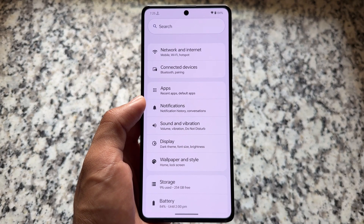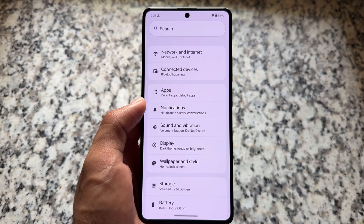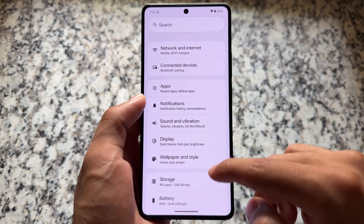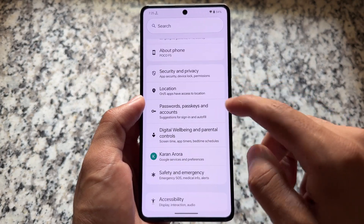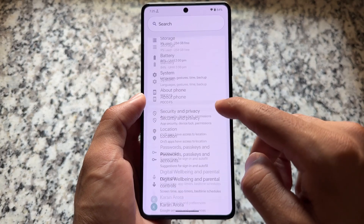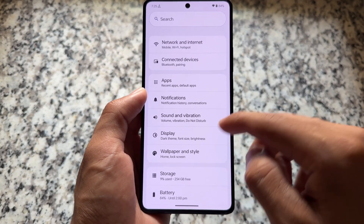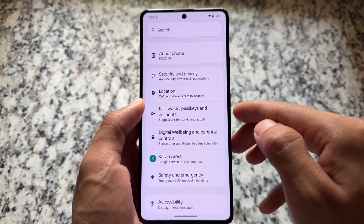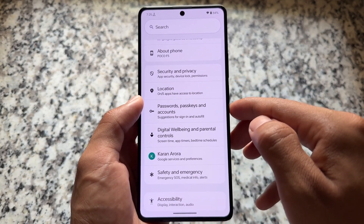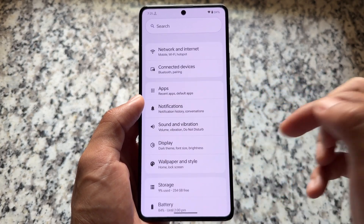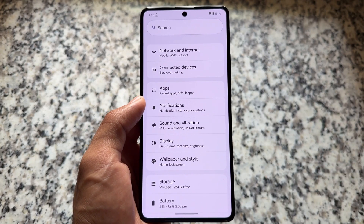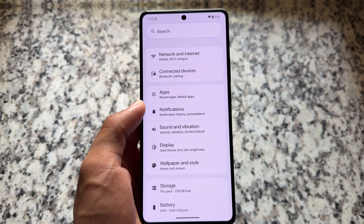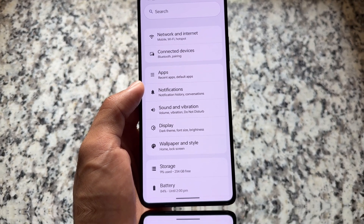If you move on to the settings UI, you will notice there are no heavy customization options or extensive features. Yes, this is not a feature-heavy ROM, but still some useful things are included which I'll show you.